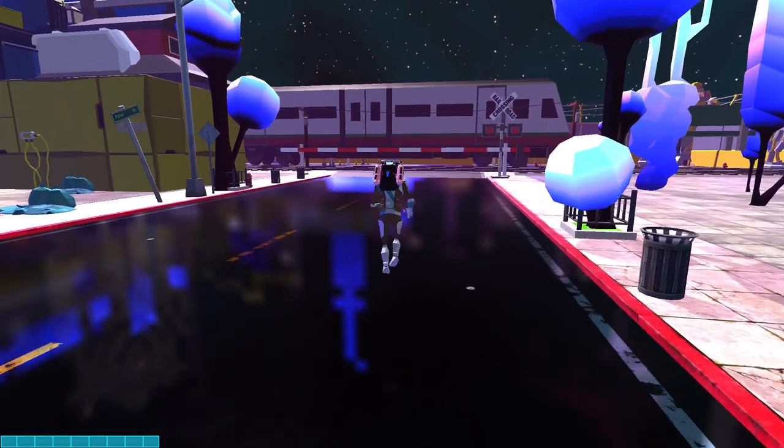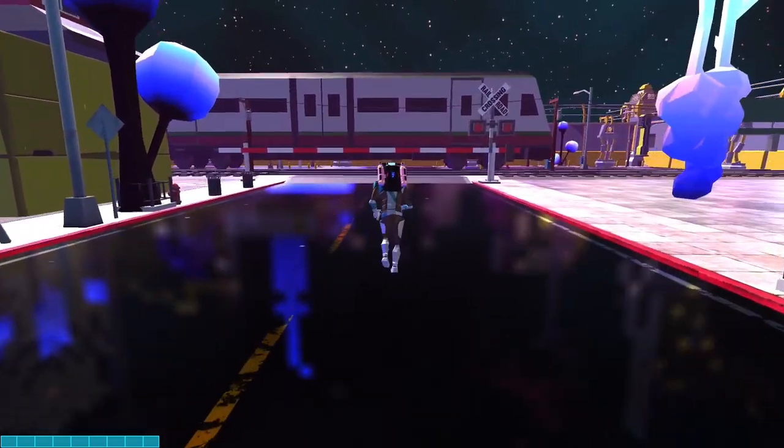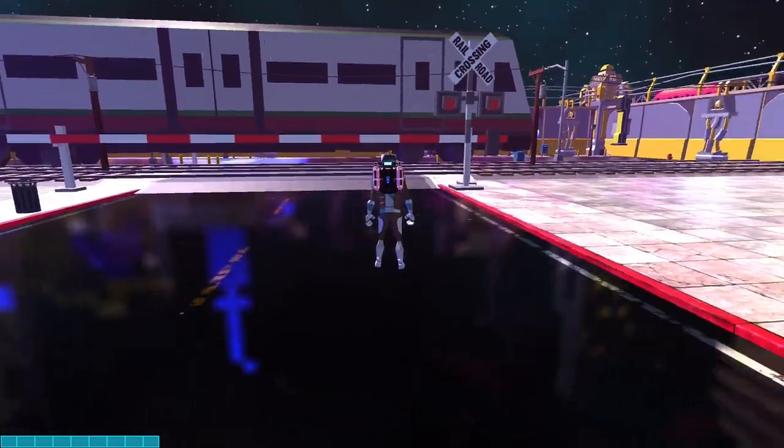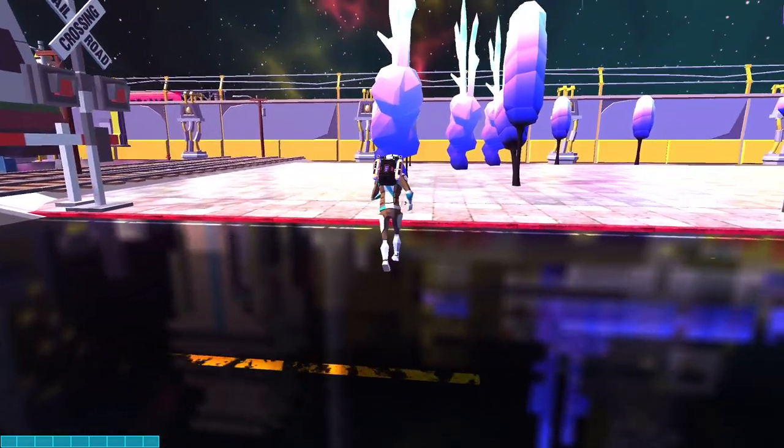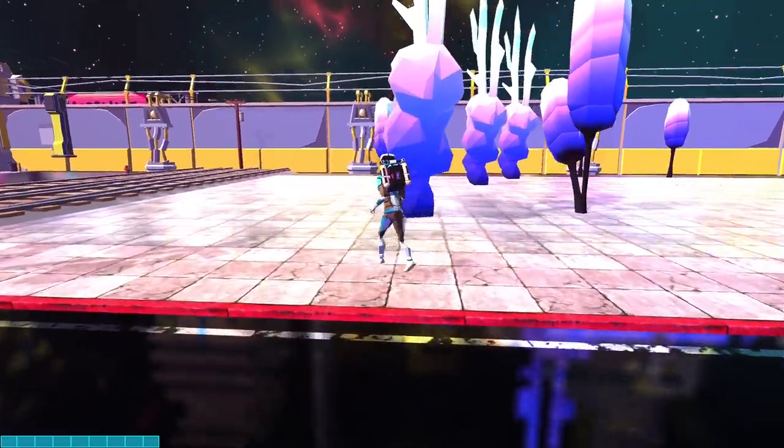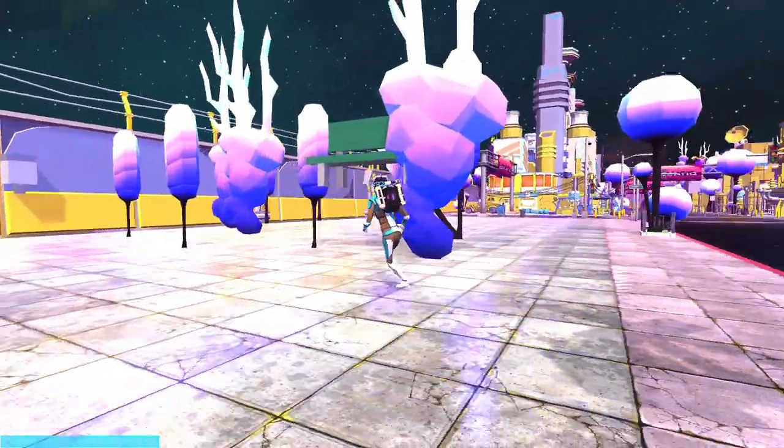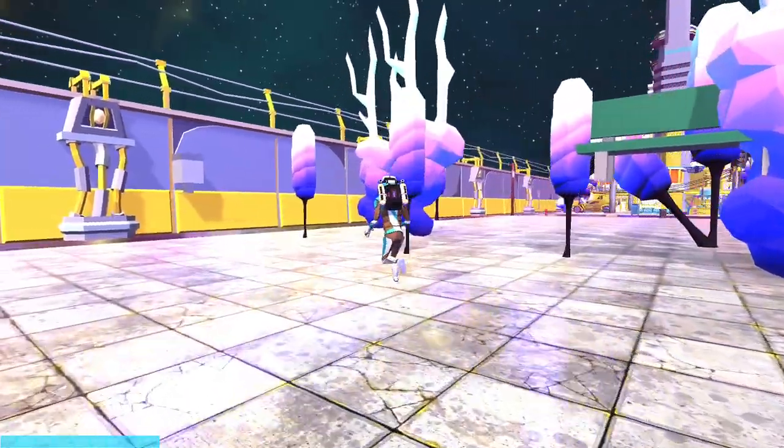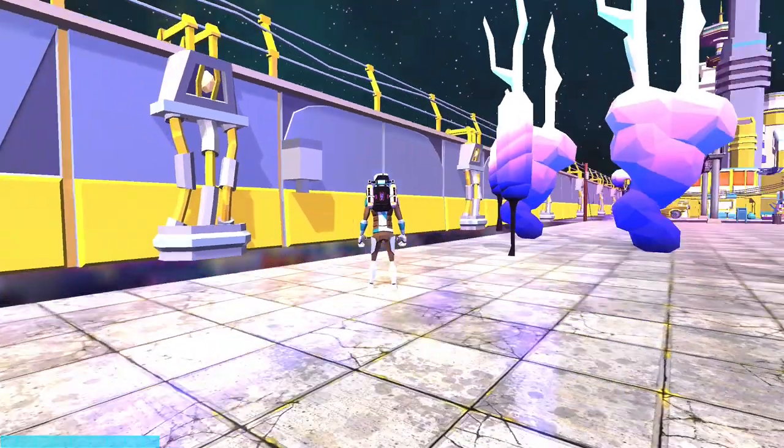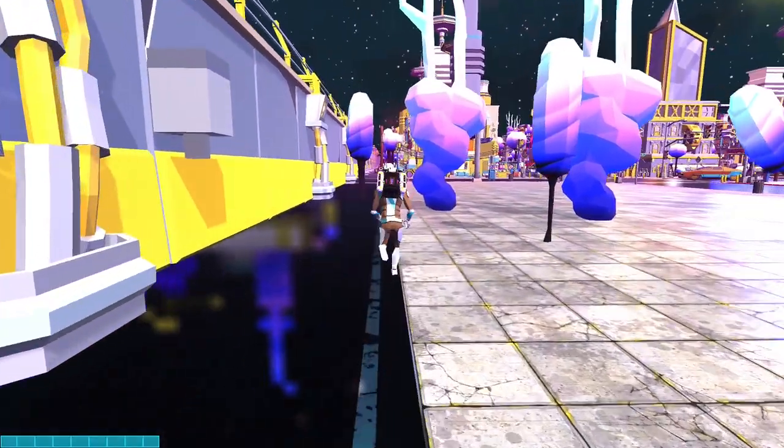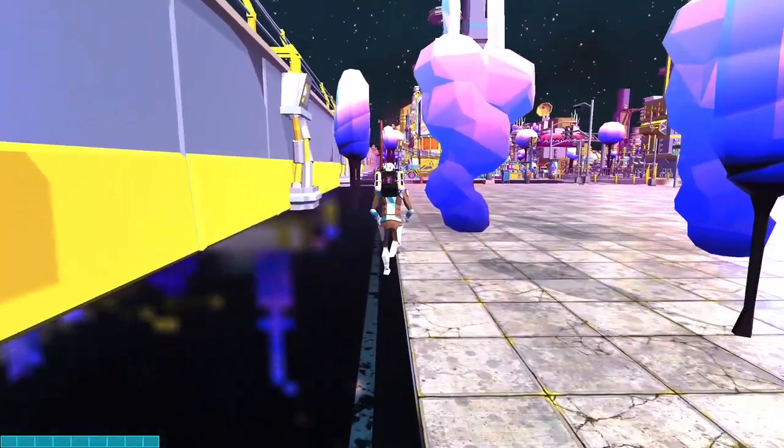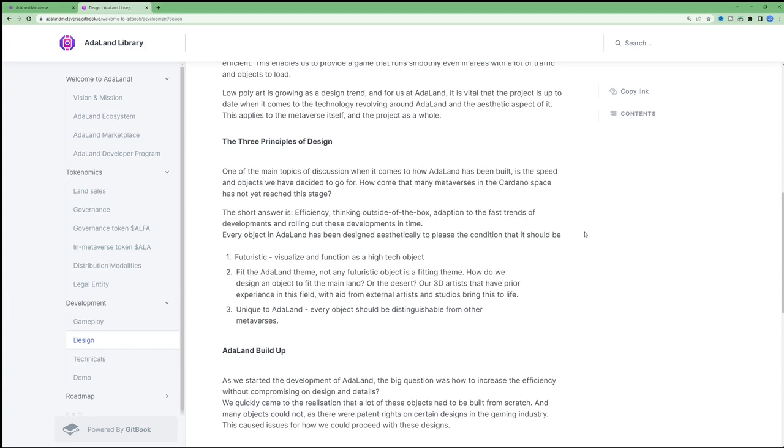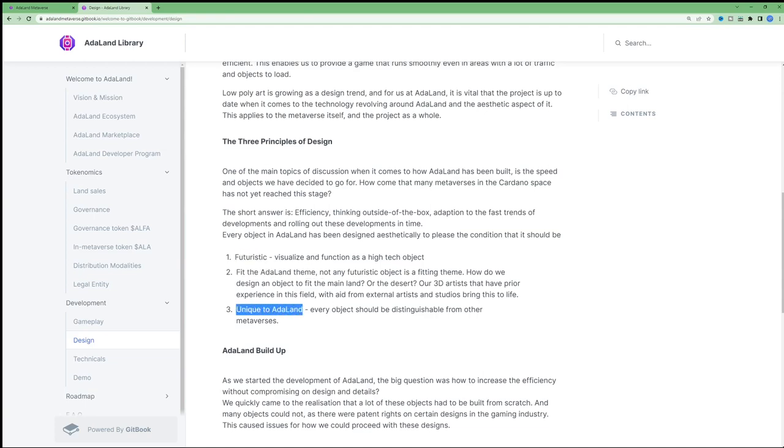Low poly art is growing as a design trend. And for the Adaland team, it is vital that the project is up to date when it comes to the technology revolving around Adaland and the aesthetic aspect of it. This applies to the metaverse itself and the project as a whole. Every object in Adaland has been designed aesthetically to please the condition that it should be futuristic, fit the Adaland theme, and be unique to Adaland.